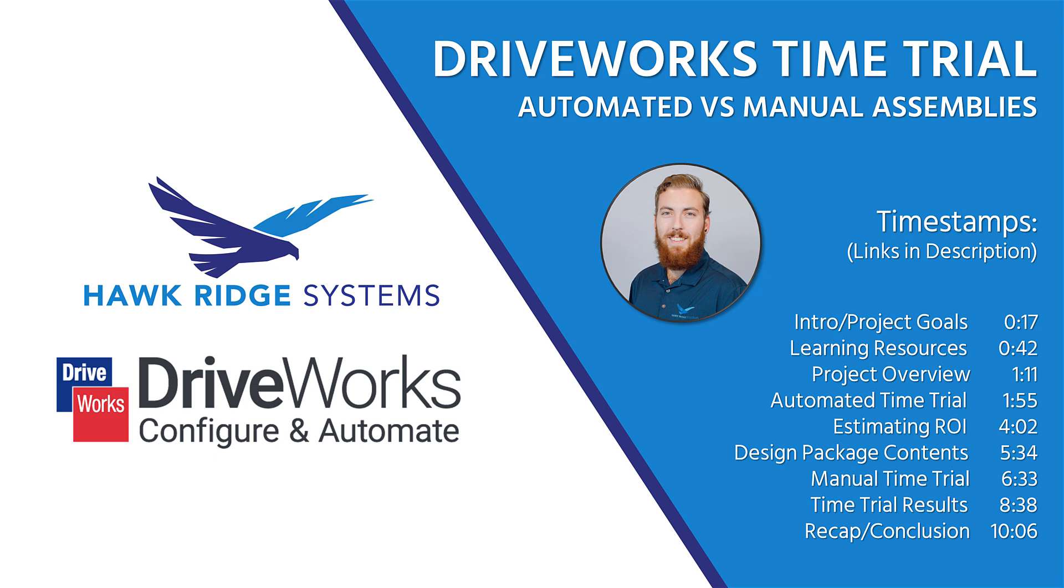Hello everyone, this is Jacob Ames, Technical Product Manager for DriveWorks here at Hawkridge Systems.